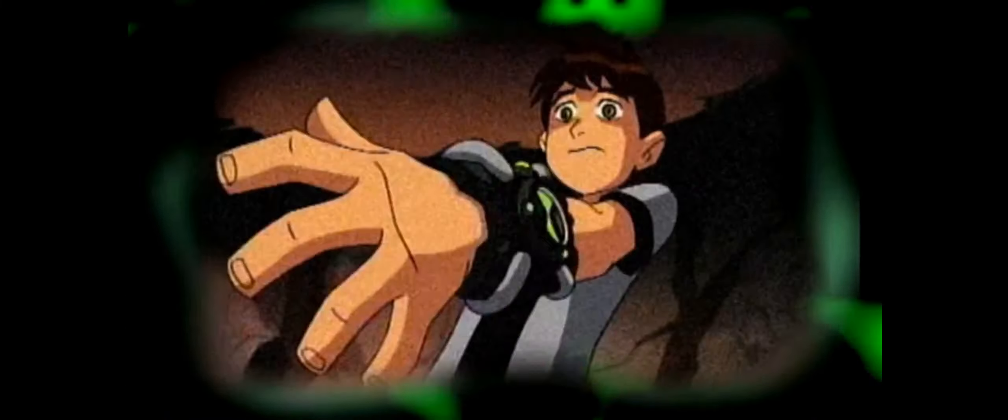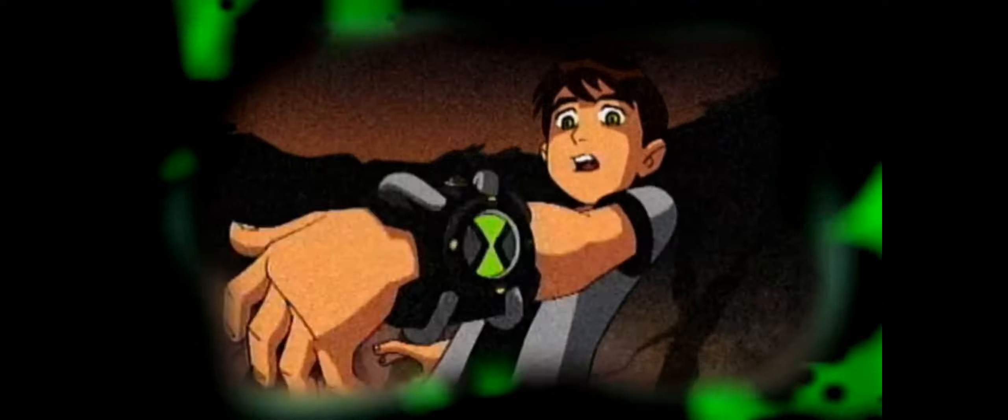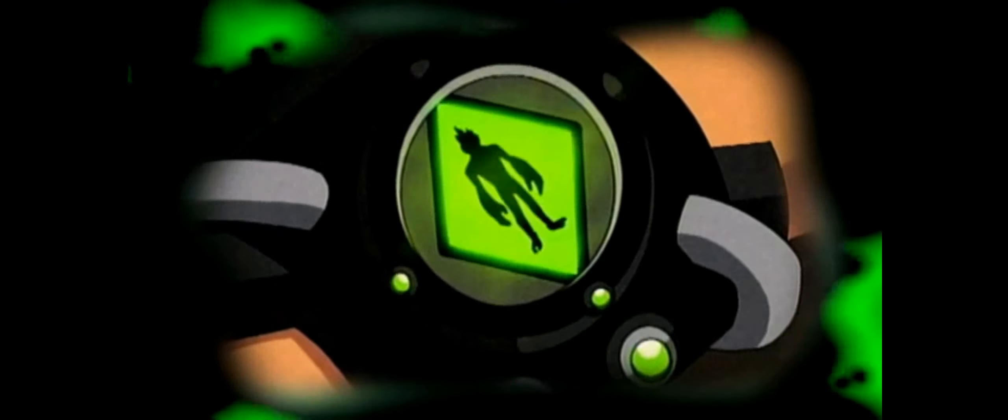It started when an alien device did what it did and stuck itself upon his wrist with secrets that it hid. Now he's got superpowers, he's no ordinary kid, he's Ben Ten.